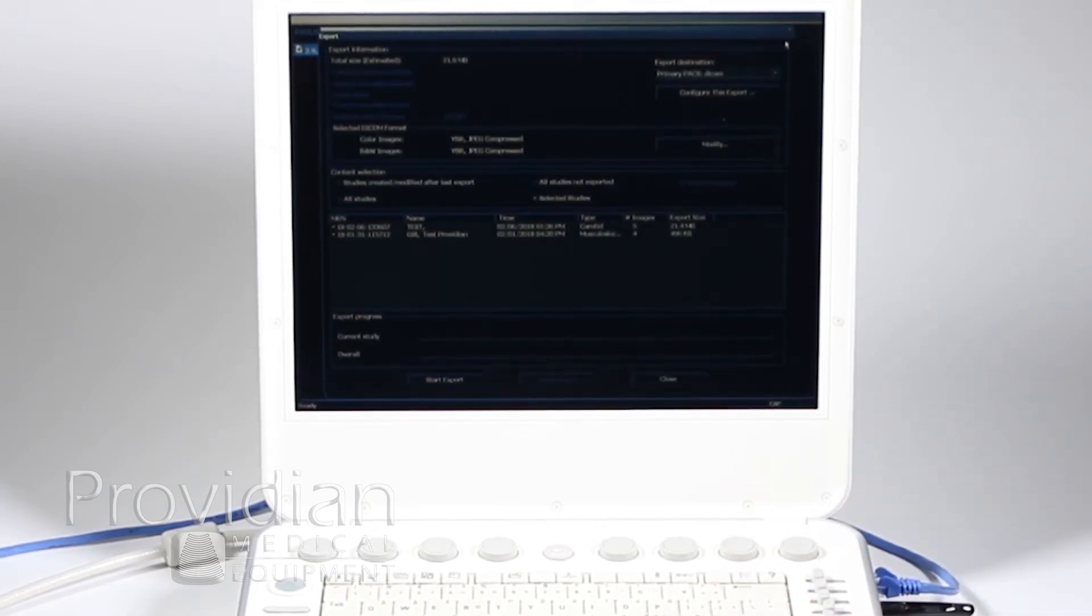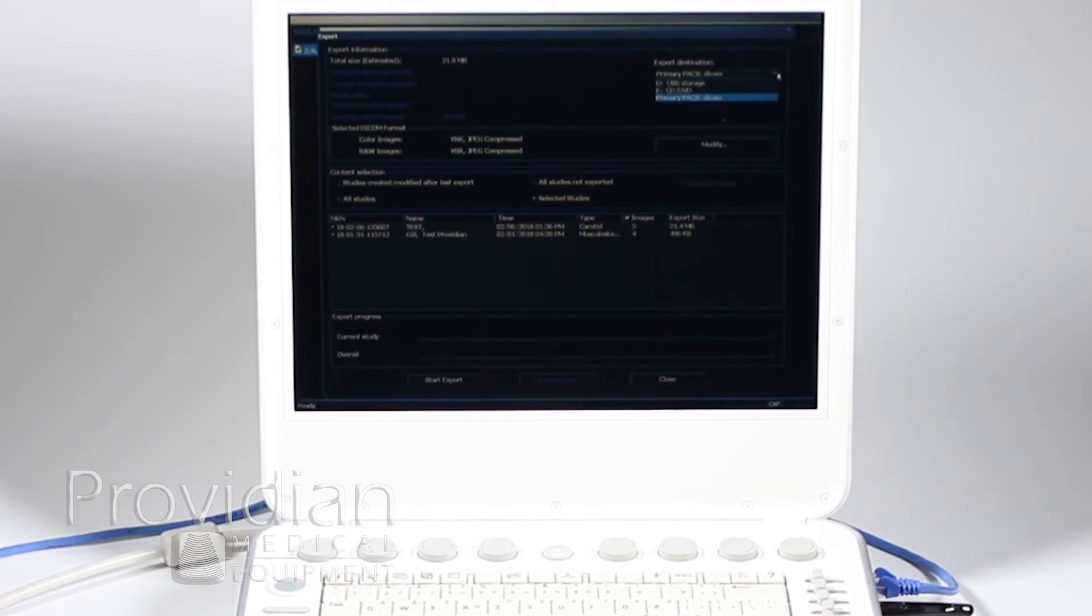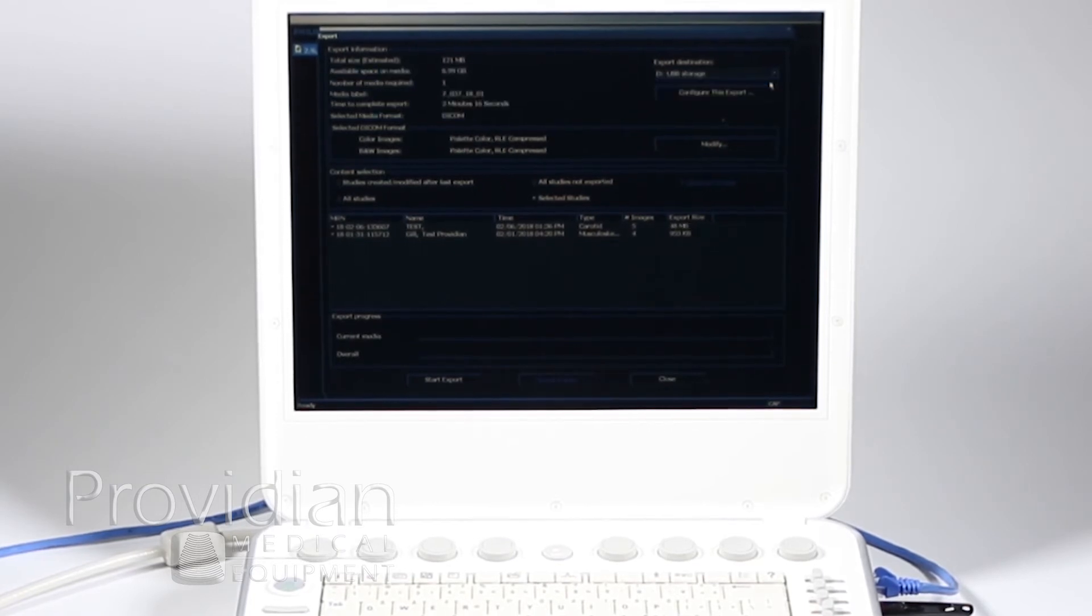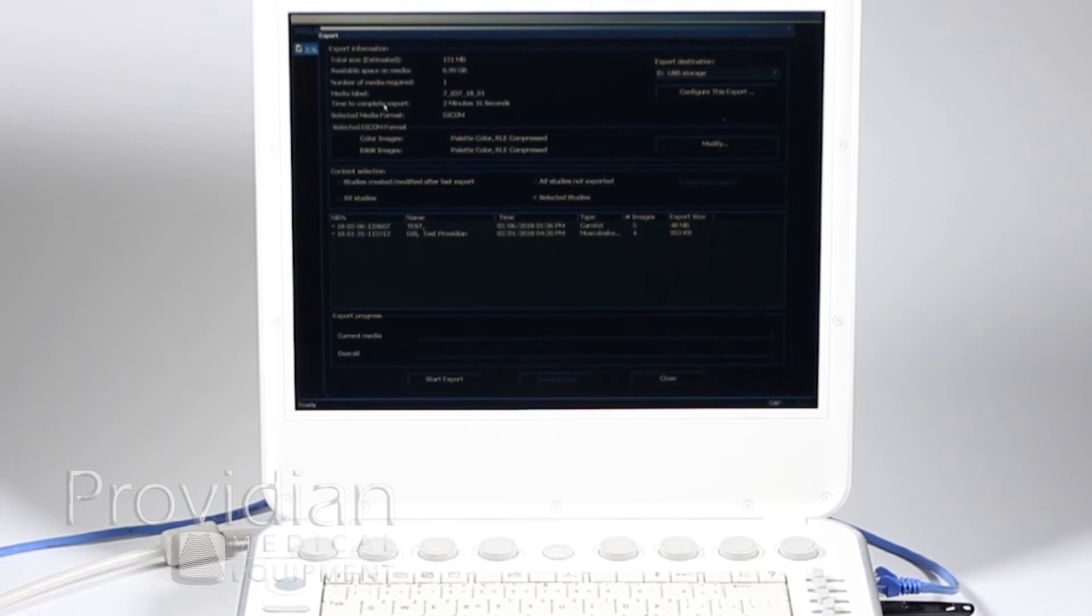Now again, I can choose up here, the USB storage. Okay, so I selected that. This is saying time to complete export is 2 minutes and 16 seconds to go to a USB.